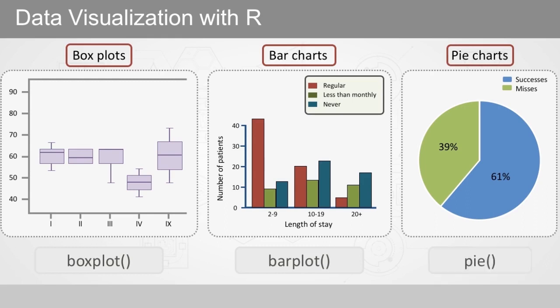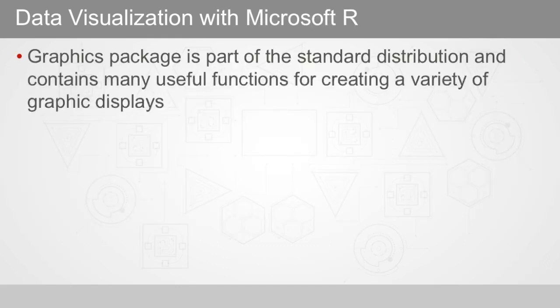In Microsoft R, the graphics package is part of the standard distribution and contains many useful functions for creating a variety of graphic displays.